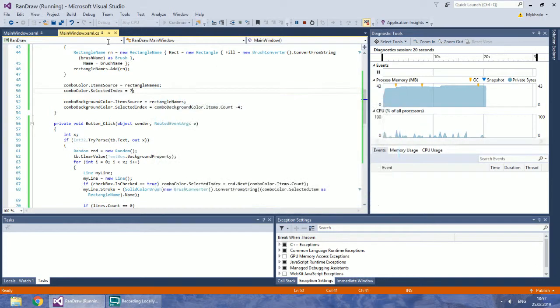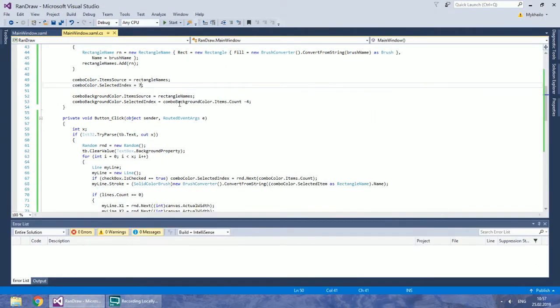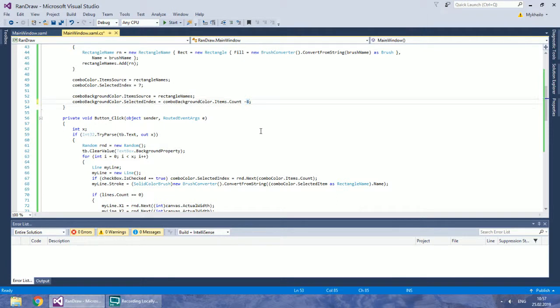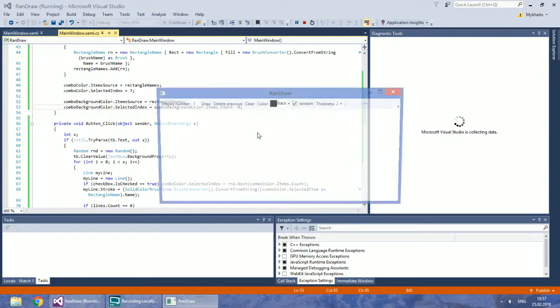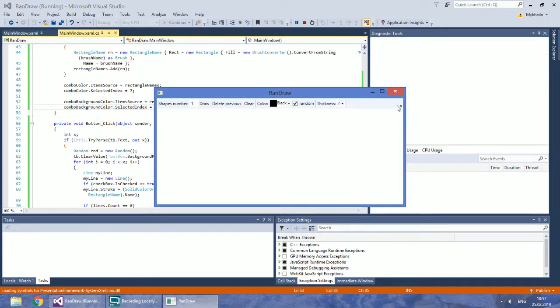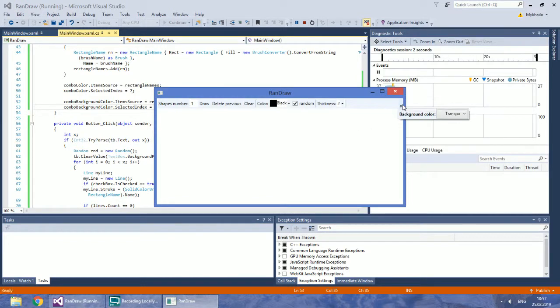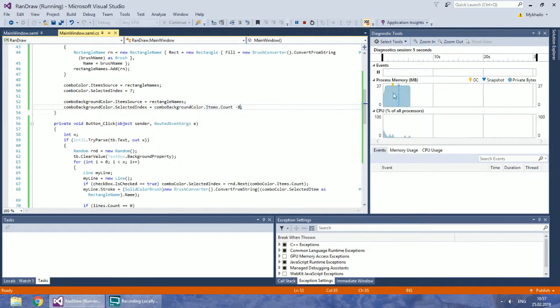Second, in your constructor set the Background Color Combo Box Selected Index to go 8 items back from the end so that it is transparent on the start instead of white.